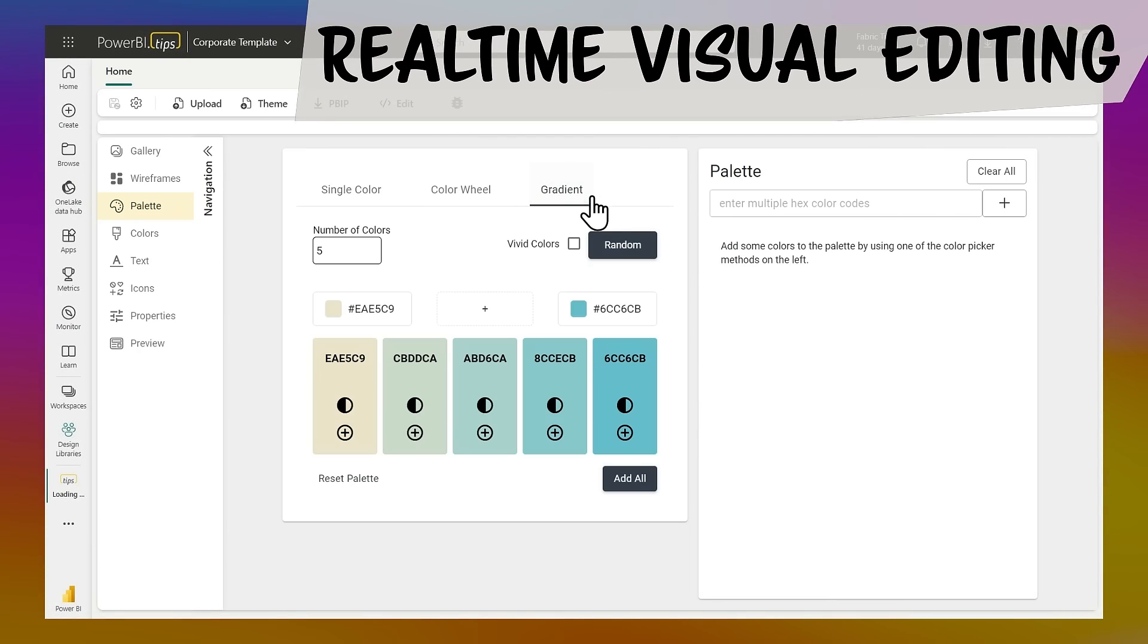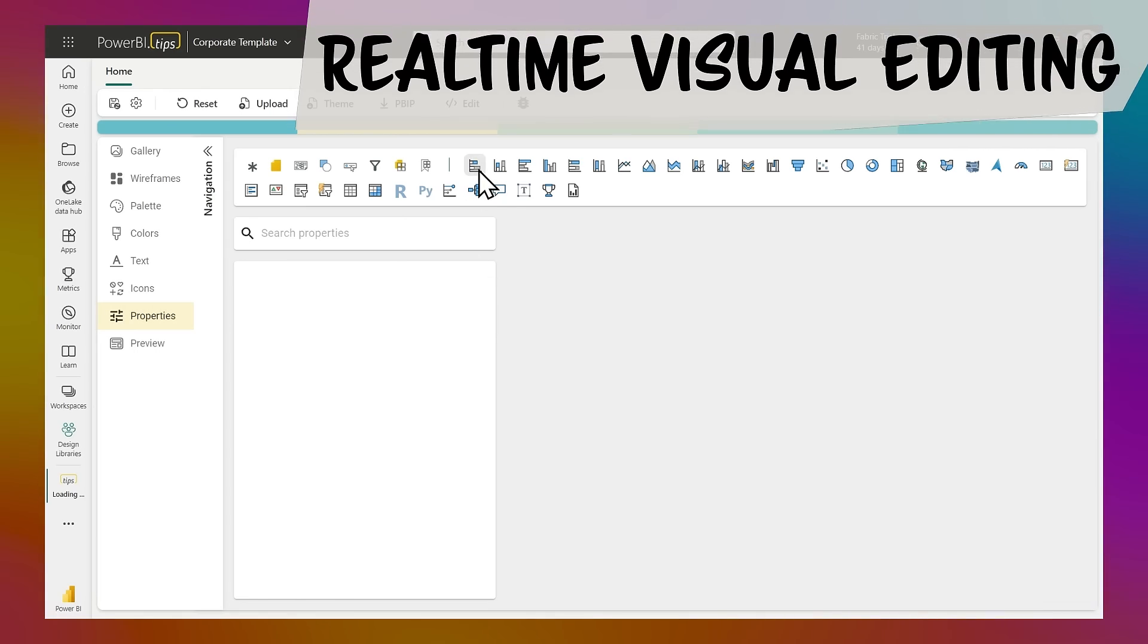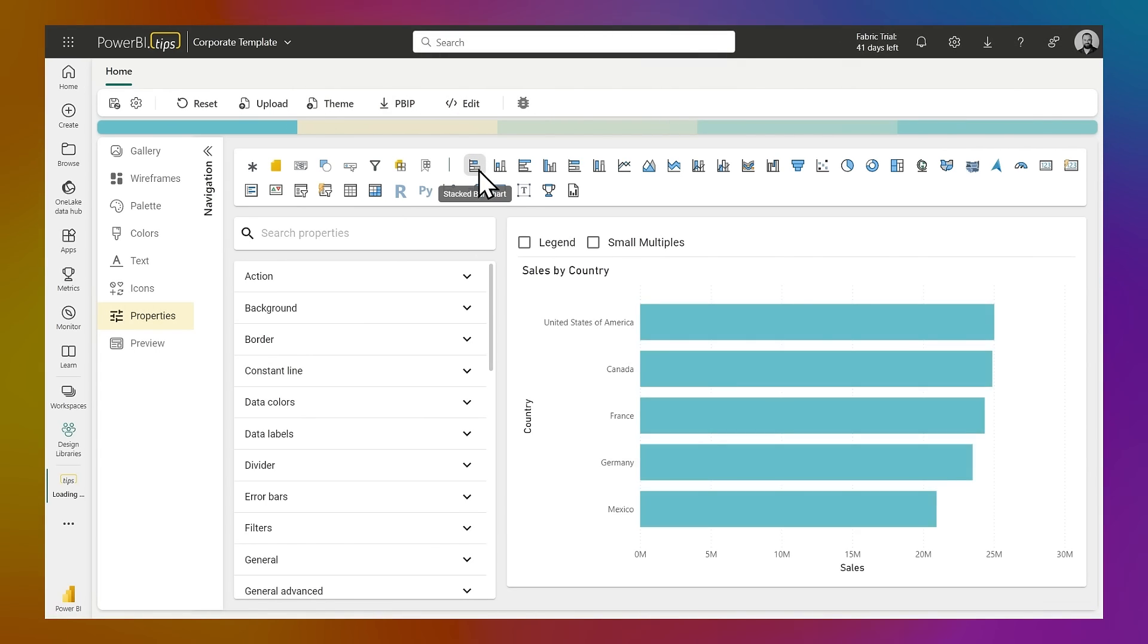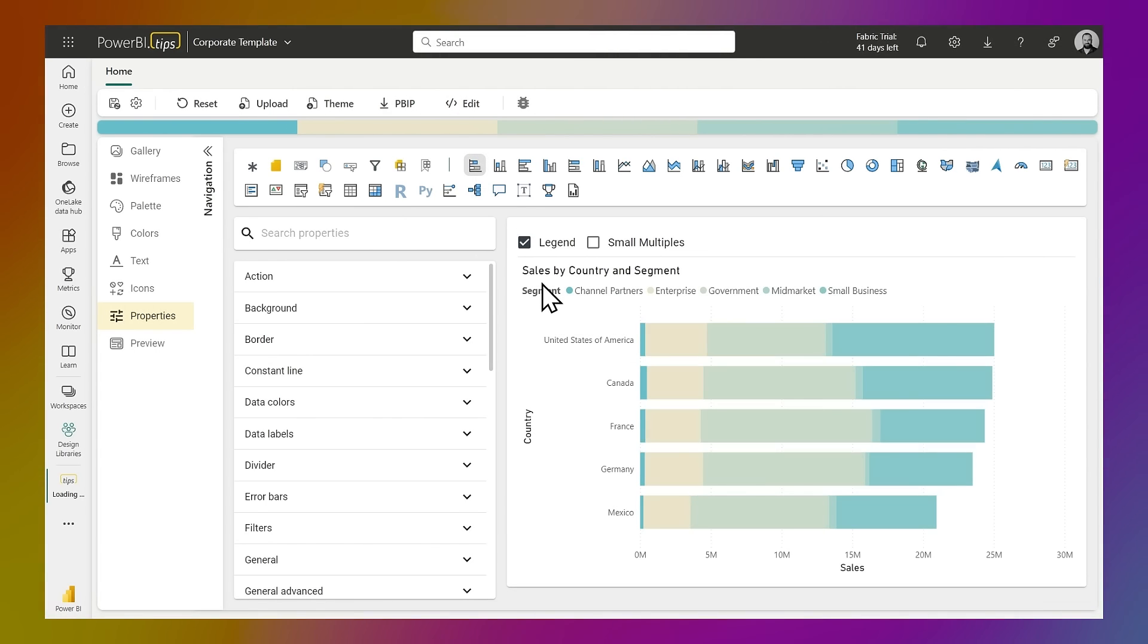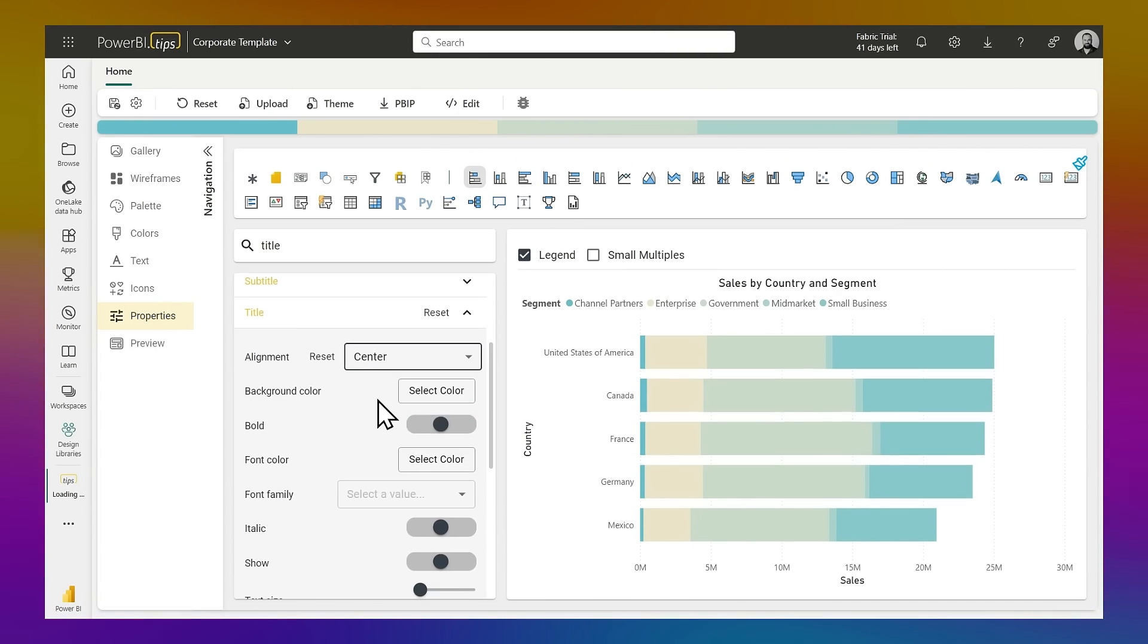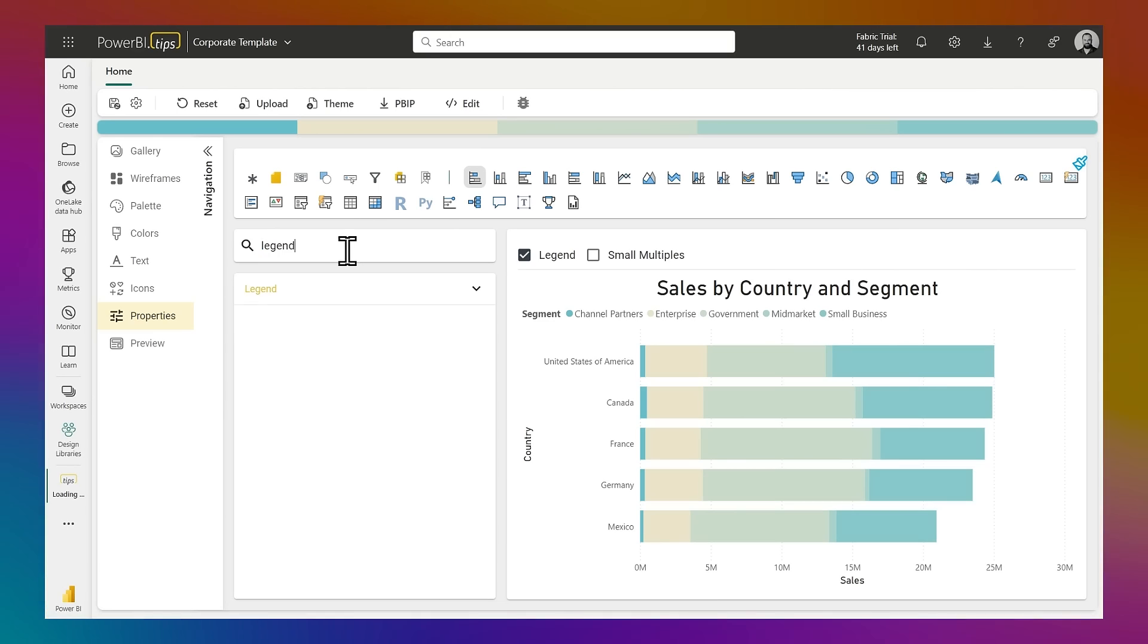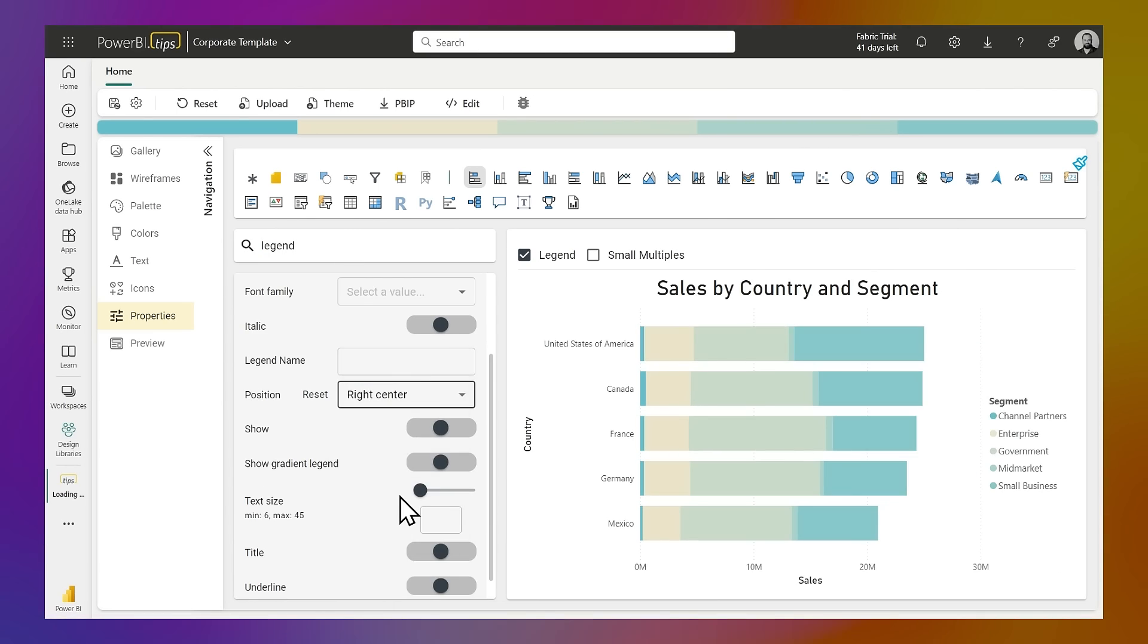Edit your theme files and adjust properties using a real-time visual editor. See all the properties built by each visual in real-time, changing an actual visual made from Power BI Embedded.